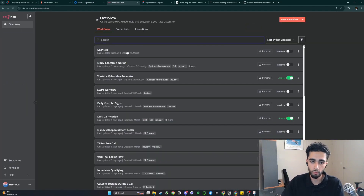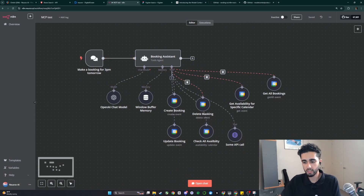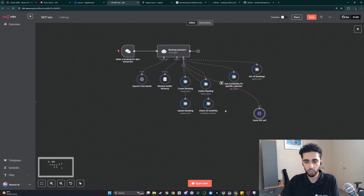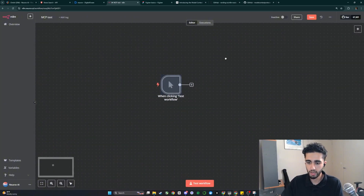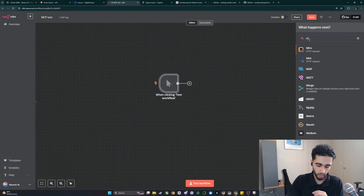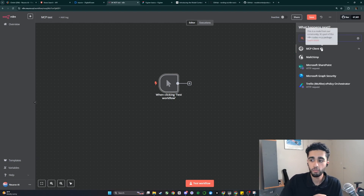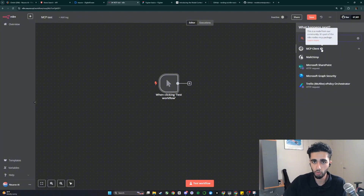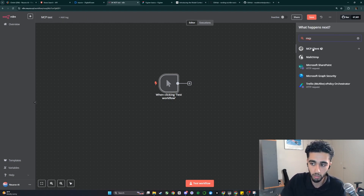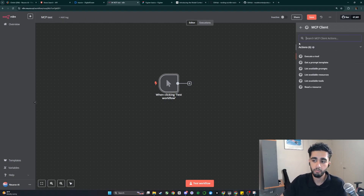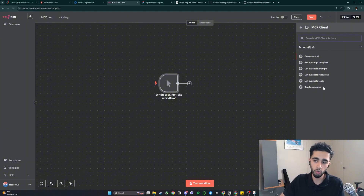Once installed, go back into N8N, create a manual trigger, and type 'MCP' — you'll see a box icon indicating this is a community node. If MCP client exists with that icon, the community node is installed properly. Click on MCP and there are six main actions, but the two key ones are 'Execute a tool' and 'List available tools.' We'll do 'List available tools' first, and you'll need to set up a credential.